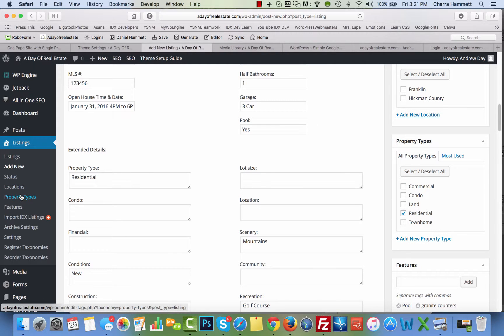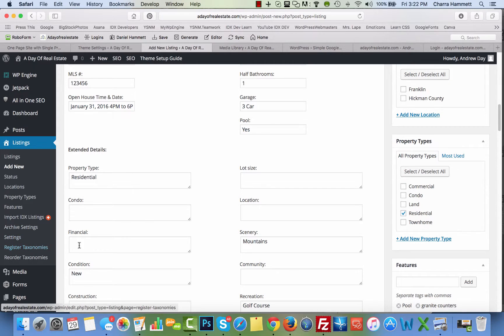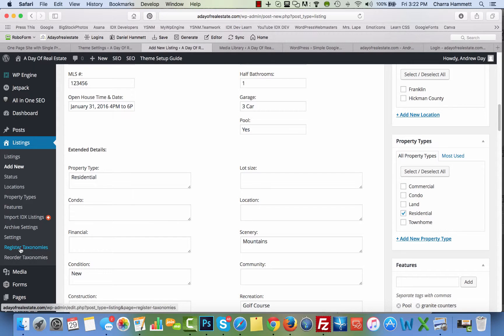So these are called taxonomies. You can register new taxonomies that will show up over here in this section. For instance, let's say you want to have a taxonomy, which this whole box is a taxonomy, called subdivisions. You would add that here, and that box would show up here.